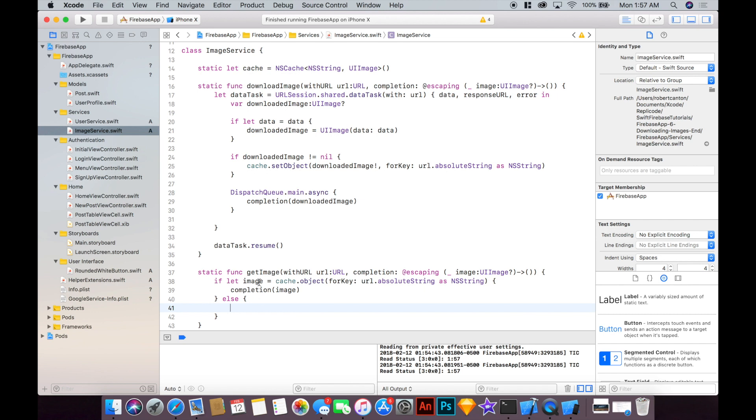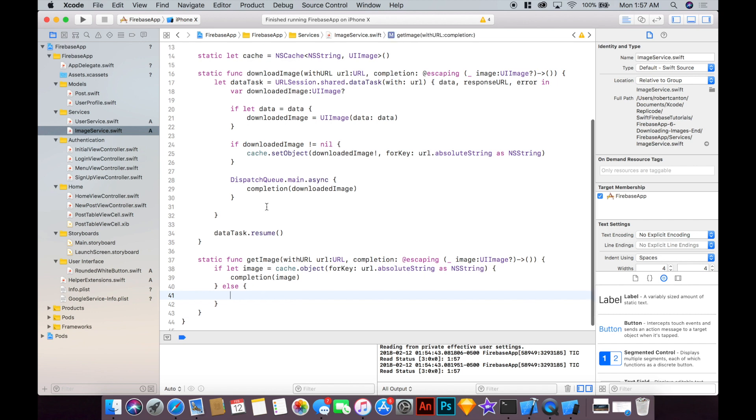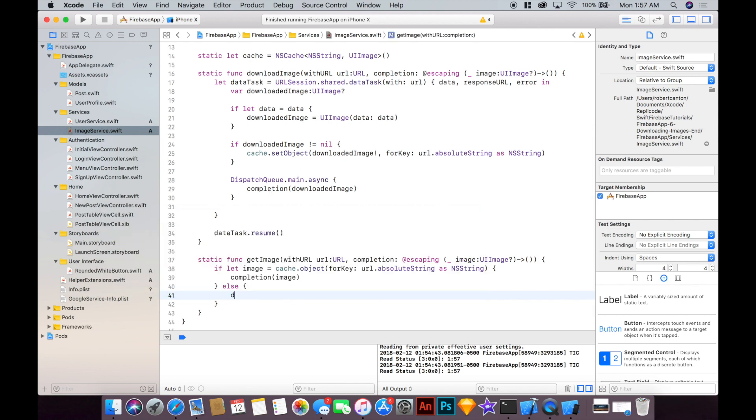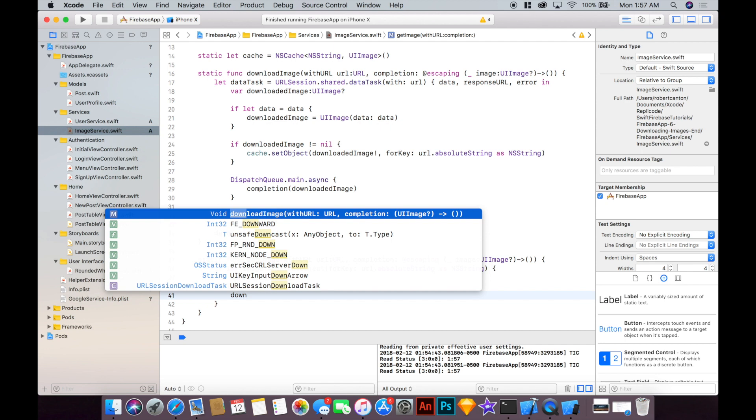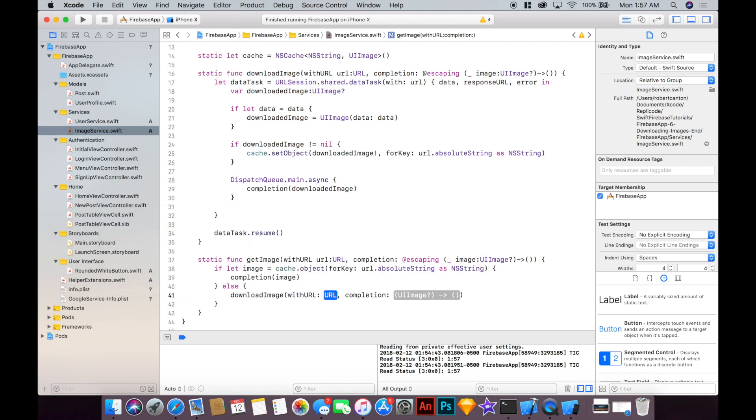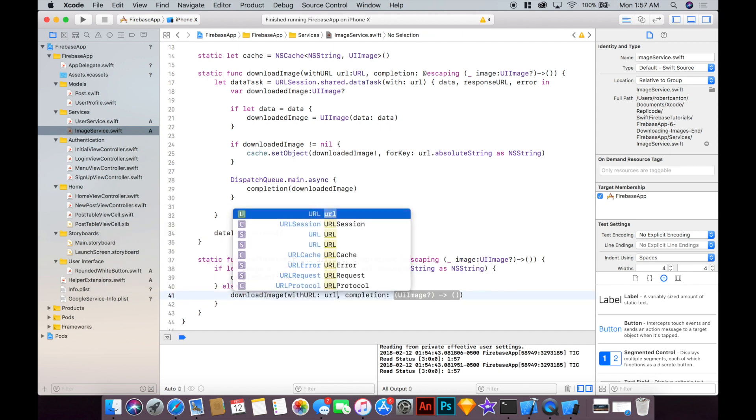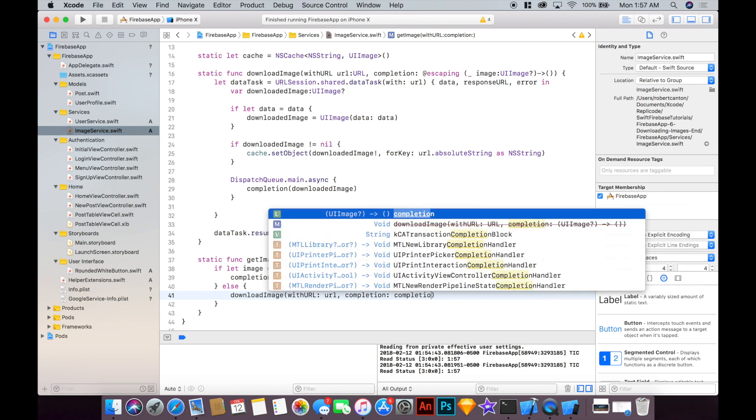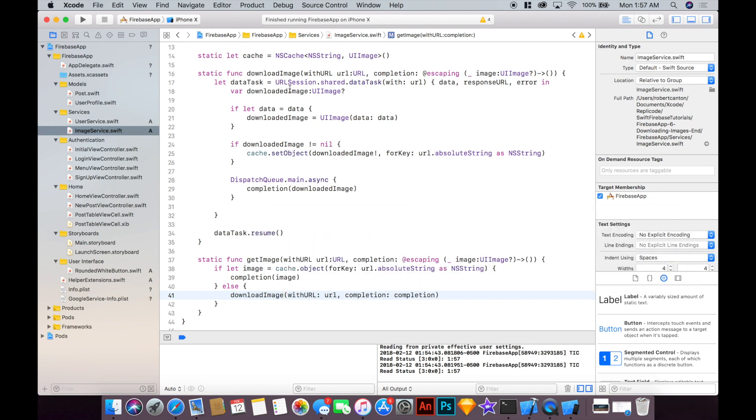Okay otherwise we'll have to download the image and do downloadImage like this and the completion will just be the same completion here.